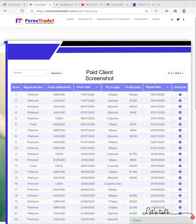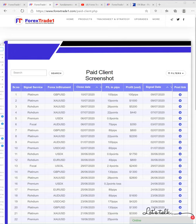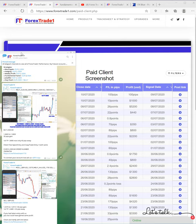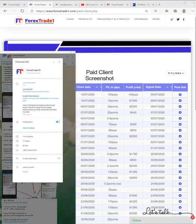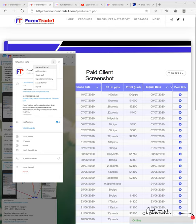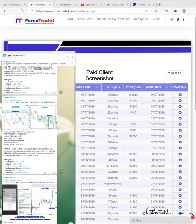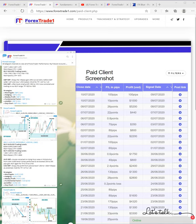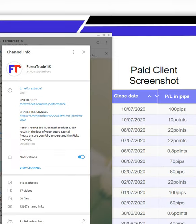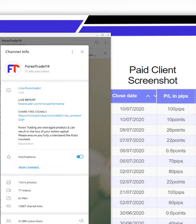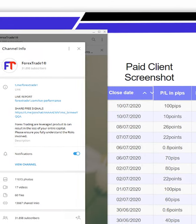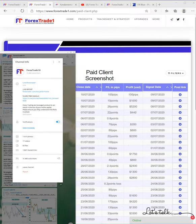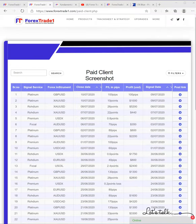We will show you the real Forex Trade1 channel. You can check here, this is the real Forex Trade1 channel. We have the rights. You can check here, this is the true channel which has almost 31,900 followers.